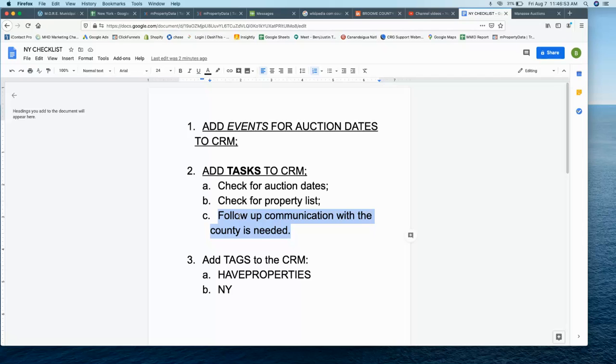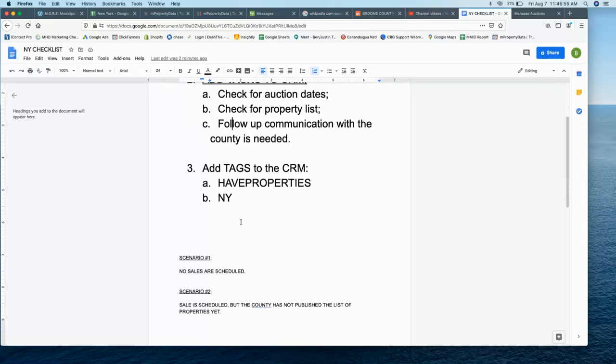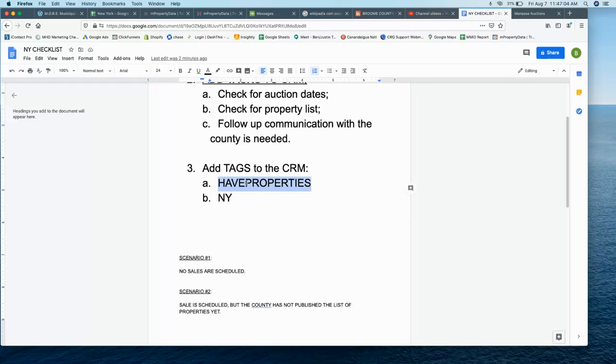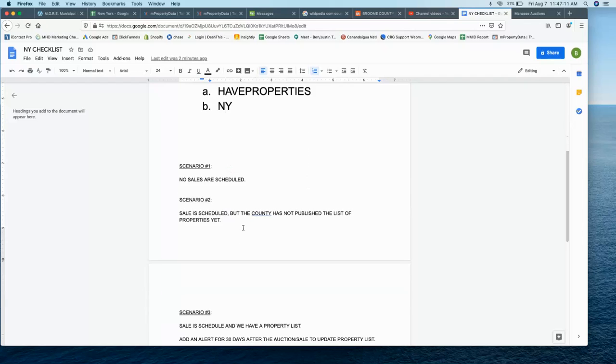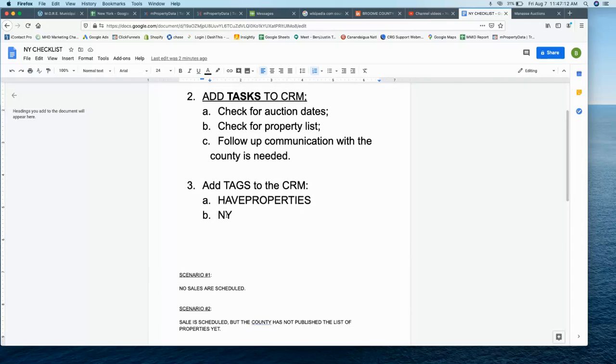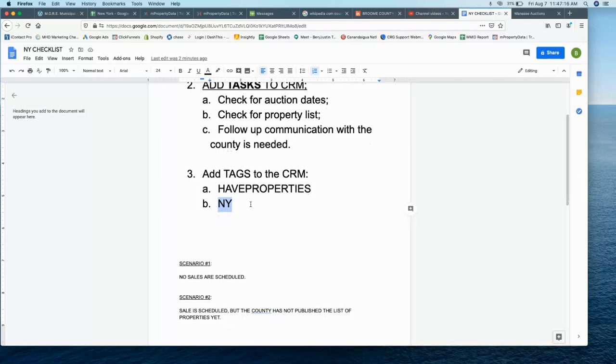The other thing to add is a tag to the properties. If a county does have properties available, you want to add that tag, and also the New York tag, which I think they're all tagged right now, but if you see any that we missed, go ahead and tag any New York county.